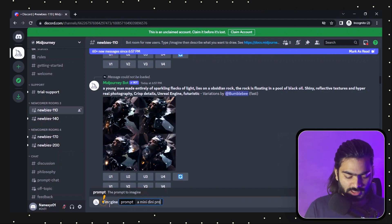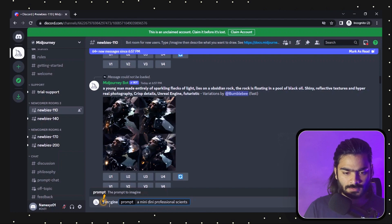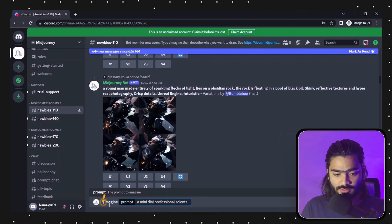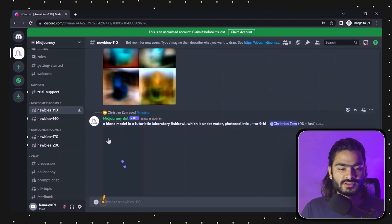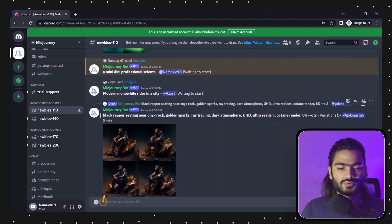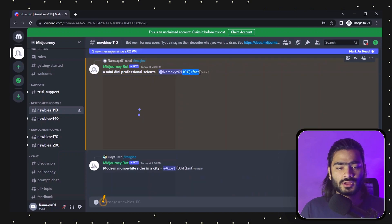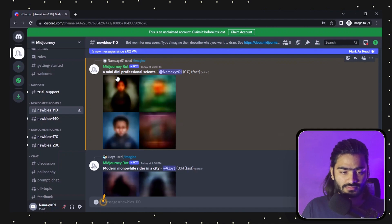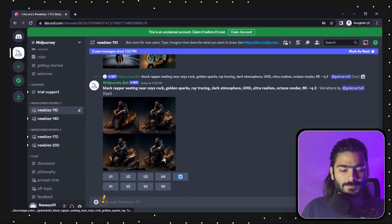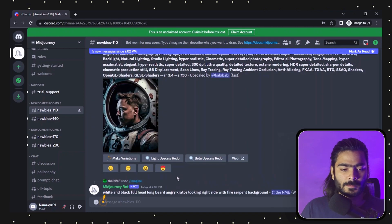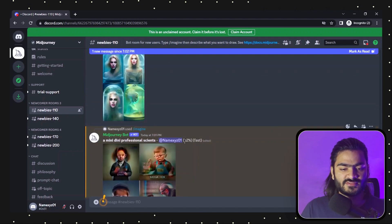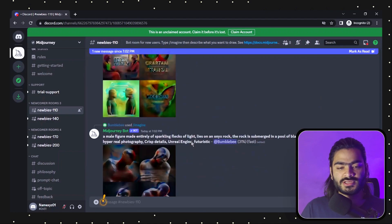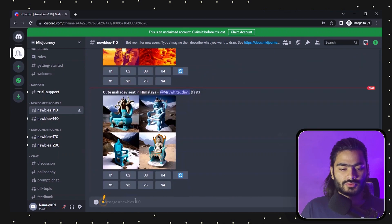I'll also add 'a professional scientist' to the prompt. Once you have written the prompt, just press enter and Midjourney will start working on your command. You can see a bunch of commands from other people — don't worry about where your message is. Once it reaches 100%, you will see the result in the recent messages. It's currently at 62% completed, so wait for it.